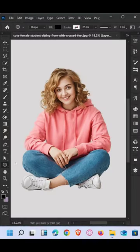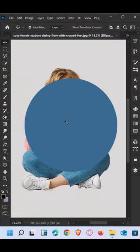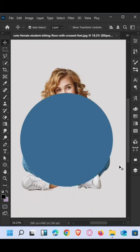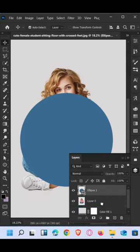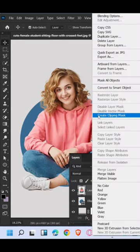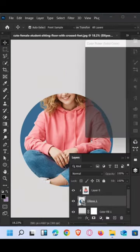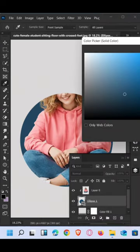How to create a circle clipping mask in Photoshop. First, draw an ellipse. Then drag down the layer and create a clipping mask. Change the ellipse color.